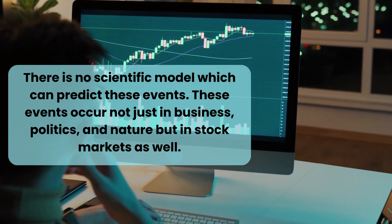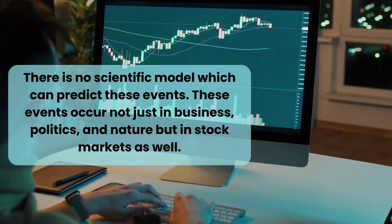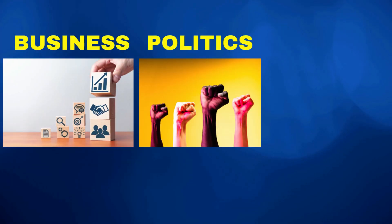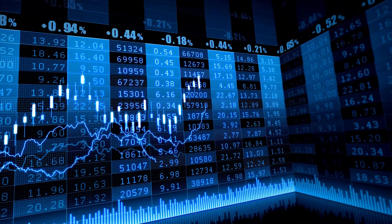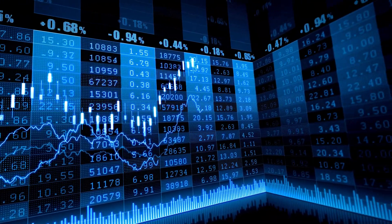These events occur not just in business, politics, and nature, but in stock markets as well.